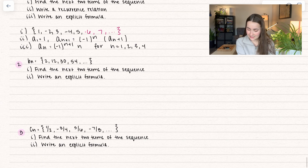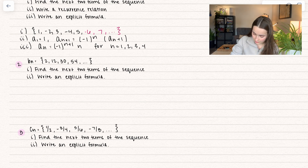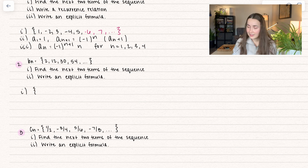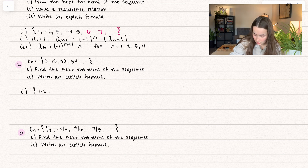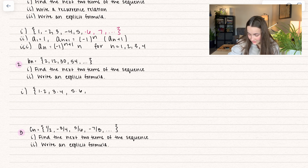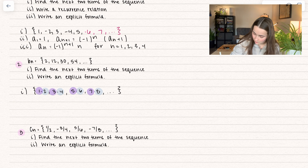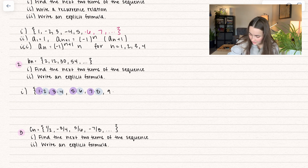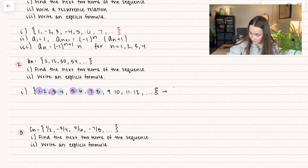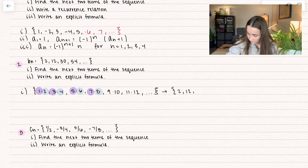Let's go ahead and try our second example. We have v sub n equal to 2, 12, 30, 54. We're going to find the next two terms, so let's try to find a pattern. Let's think of these as products: 2 is 1 times 2, 12 is 3 times 4, 30 is 5 times 6, 54 is 7 times 8. The odd numbers are increasing each time and the even numbers are increasing each time. So our next multiples are 9 times 10, which is 90, and then 11 times 12, which is 132. So the sequence becomes 2, 12, 30, 54, 90, 132.